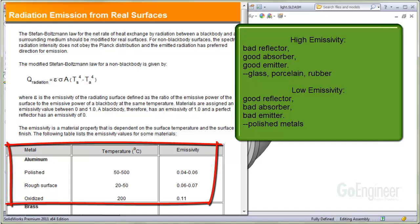A surface that has a low emissivity is a good reflector and a poor absorber of radiation. Polished metals are examples of good reflectors and poor absorbers, so they have low emissivity.